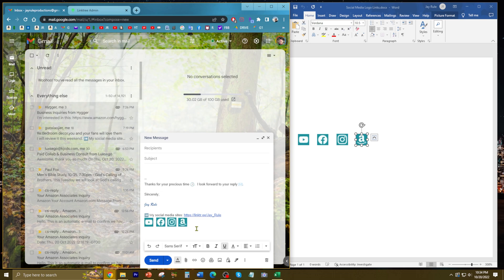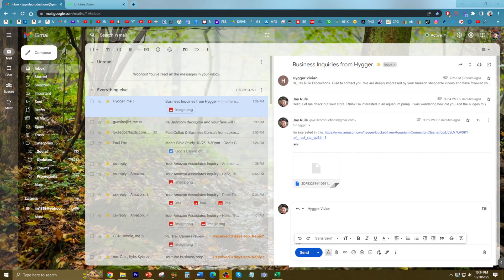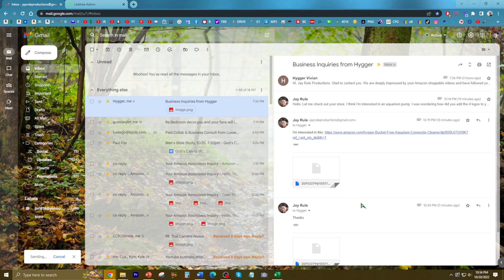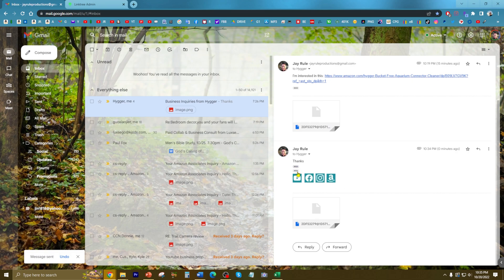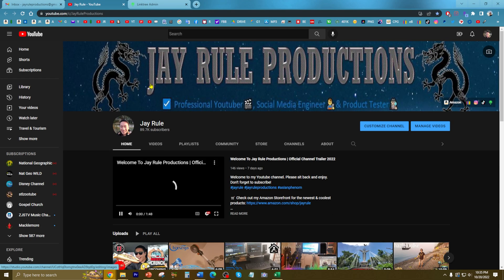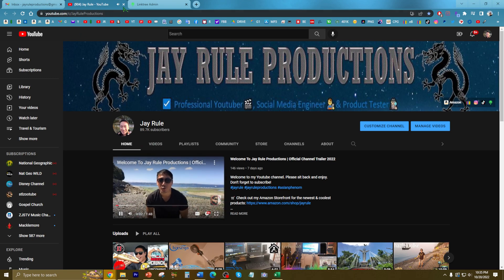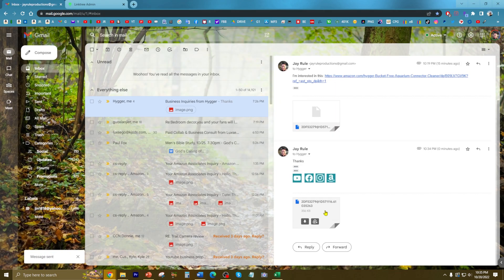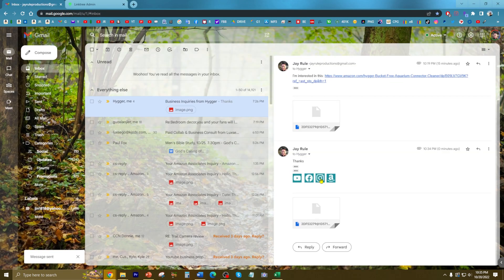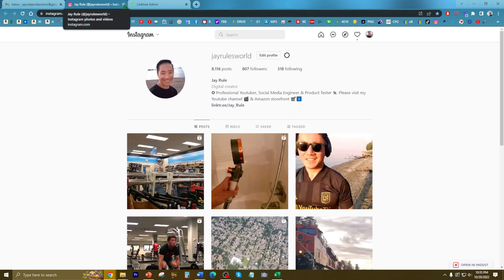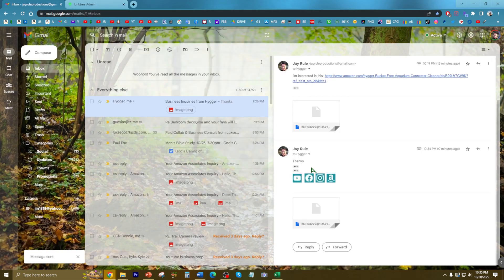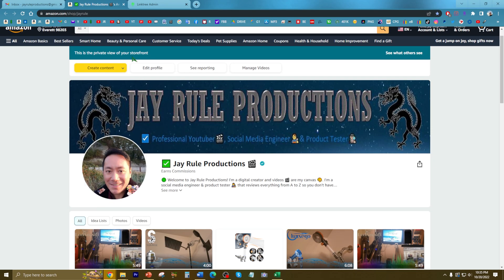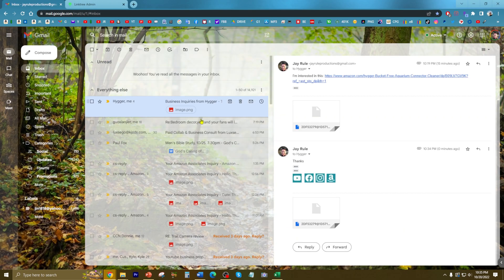To test it out, let me reply to this company. See, there's my YouTube, that's my Facebook, my Instagram, and lastly my Amazon storefront.